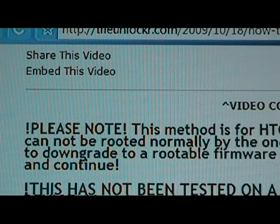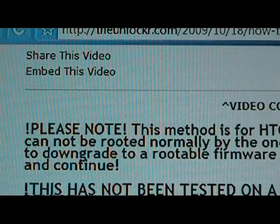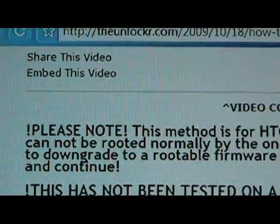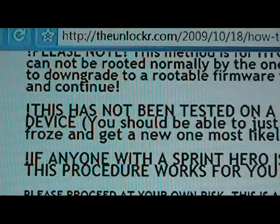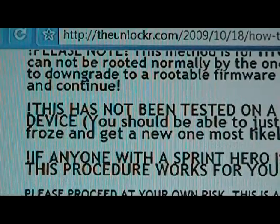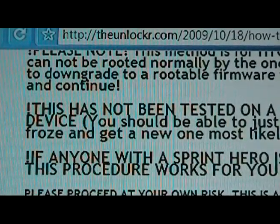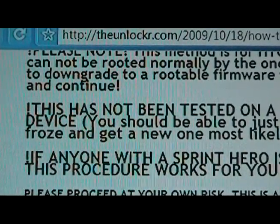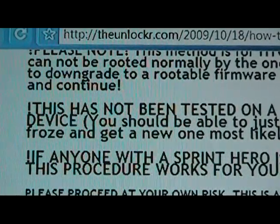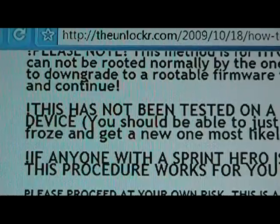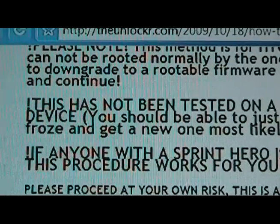Once you come to the procedure, there are a few disclaimers. Please read each one very carefully before you begin. After that, once you've read all that and you understand it, then we can go on to the actual procedure.